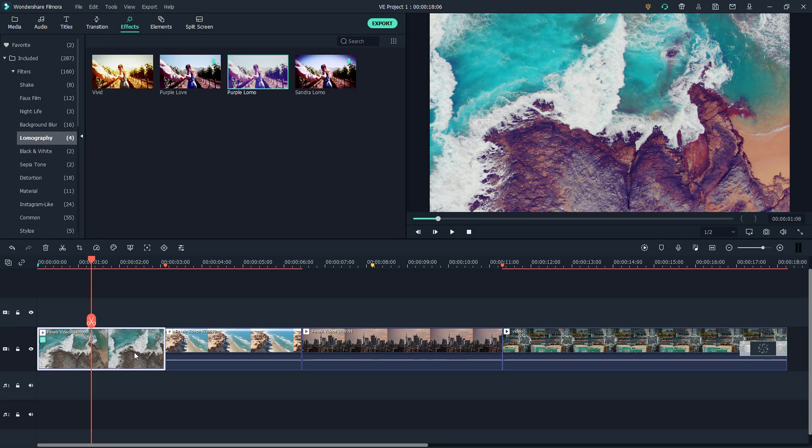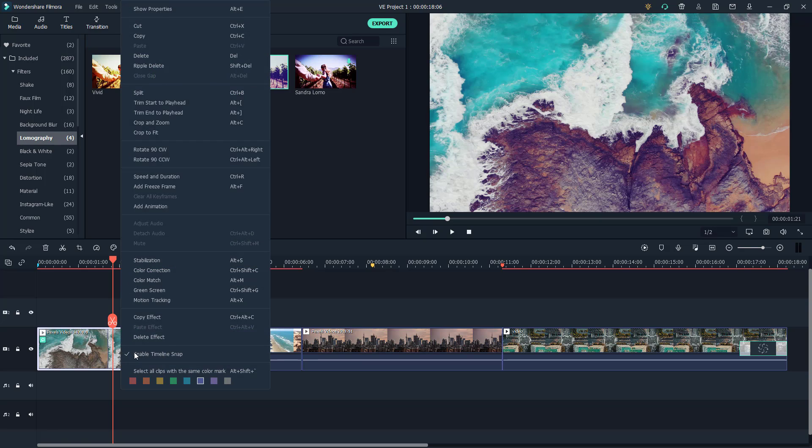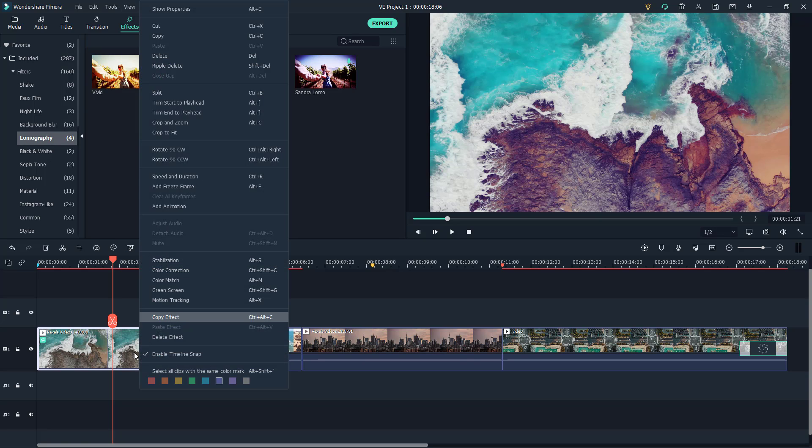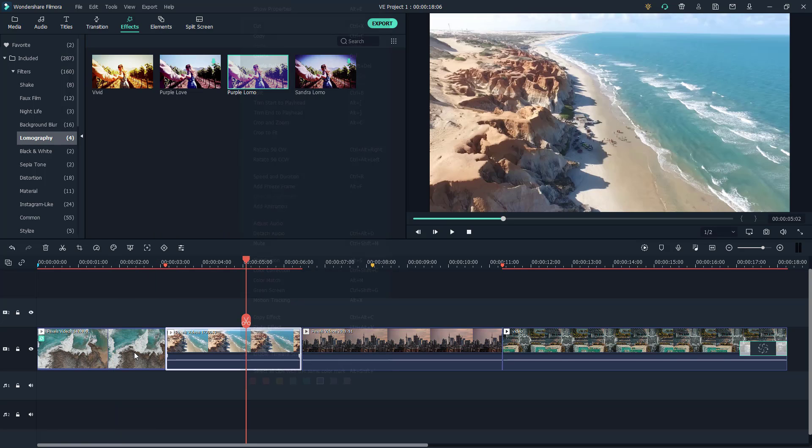Let's say I want to copy and paste the effect onto this clip. To do that, I can simply right-click and click on Copy Effect. You can see the shortcut is Ctrl+Alt+C. If I go over here and right-click and Paste Effect, this is how it looks.